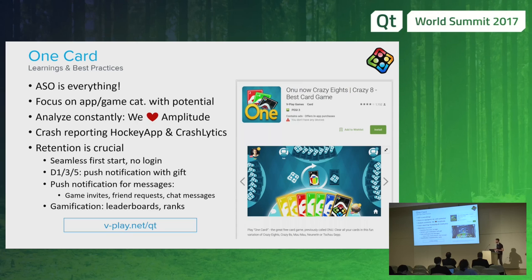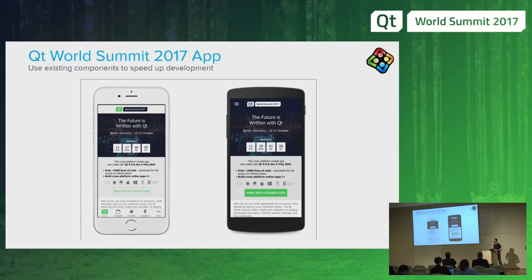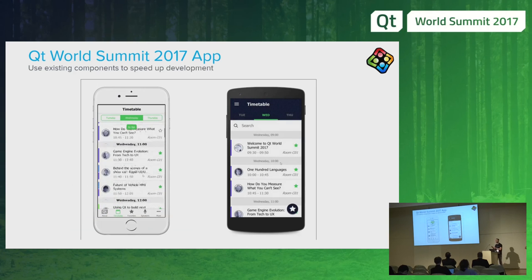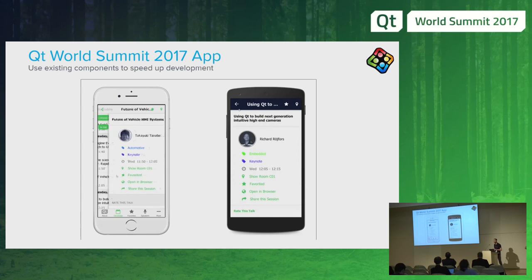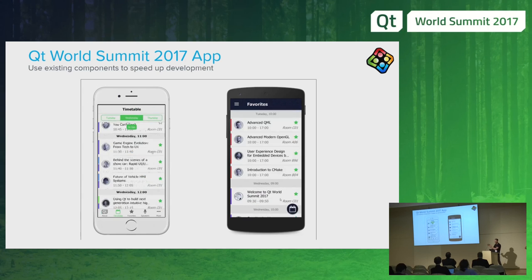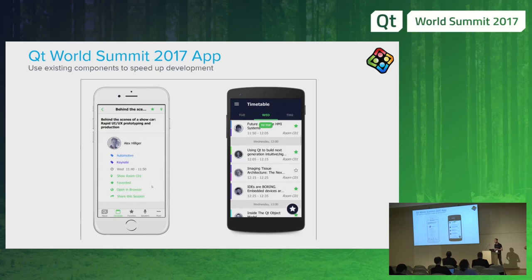Gamification features should be in every game: leaderboards where you can compare high scores, visible rank and achievement badges, and easy ways to see how you compare to others. Interestingly, these things are not only important for games — you can use them in mobile apps too. The Qt World Summit app does exactly this: in the social section you'll find a leaderboard. We also reused the full messaging system built originally for the gaming part, which is now available in mobile apps as well — giving the Qt World Summit app a complete user and messaging system.